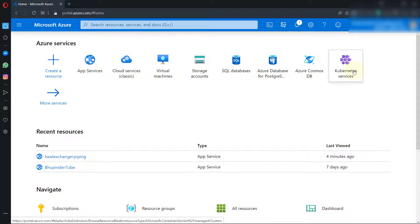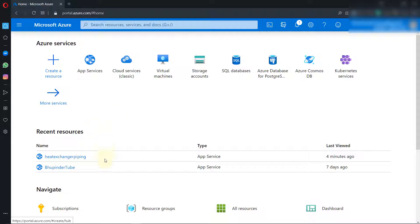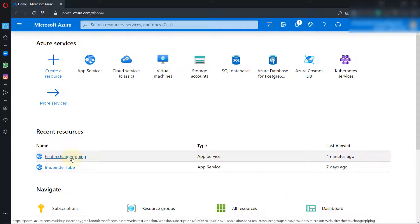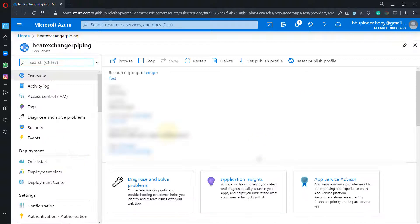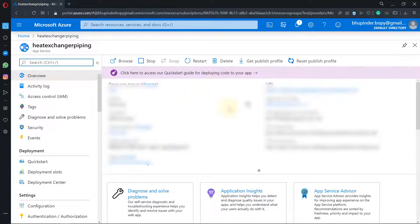You need to go and create a resource to be able to use that. I've already created two resources for app services and they are down here. Now I want to upload my website onto this resource, which is app services, so I select the heat exchanger and it comes to this page.